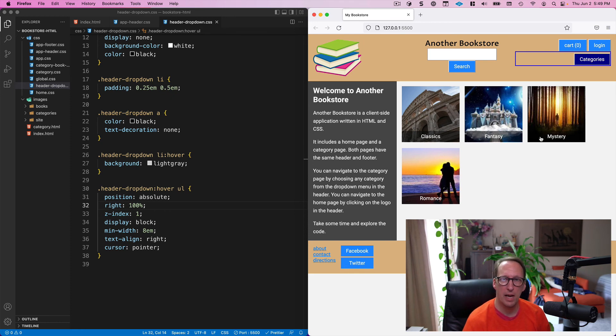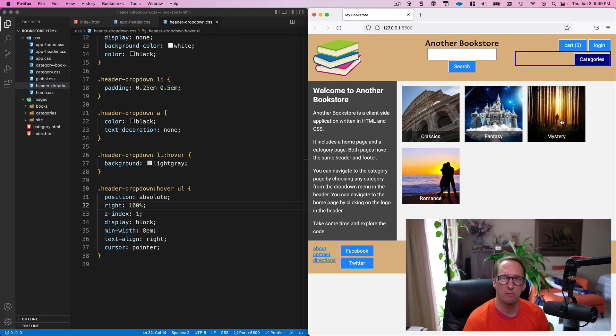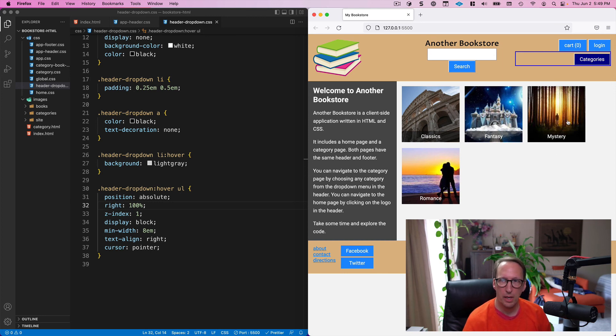I typically use it for menus, absolute positioning, and I use it for overlays sometimes—like these mystery text boxes here for the category. I believe I used absolute positioning with that to position them relative to the image. Okay, but that's pretty much it.